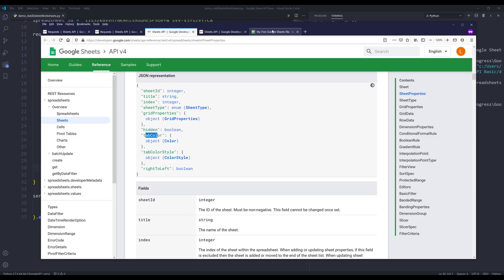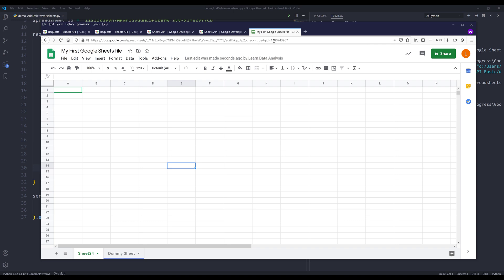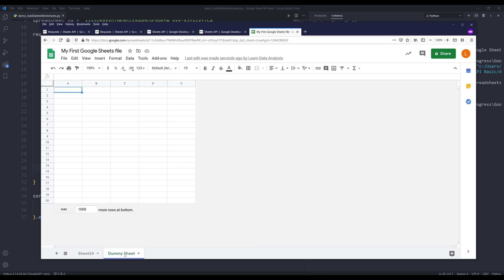And if I go to my spreadsheet, here's my dummy sheet worksheet. And we can see the tab color is set to blue. And we set the default rows to 20 rows and five columns.